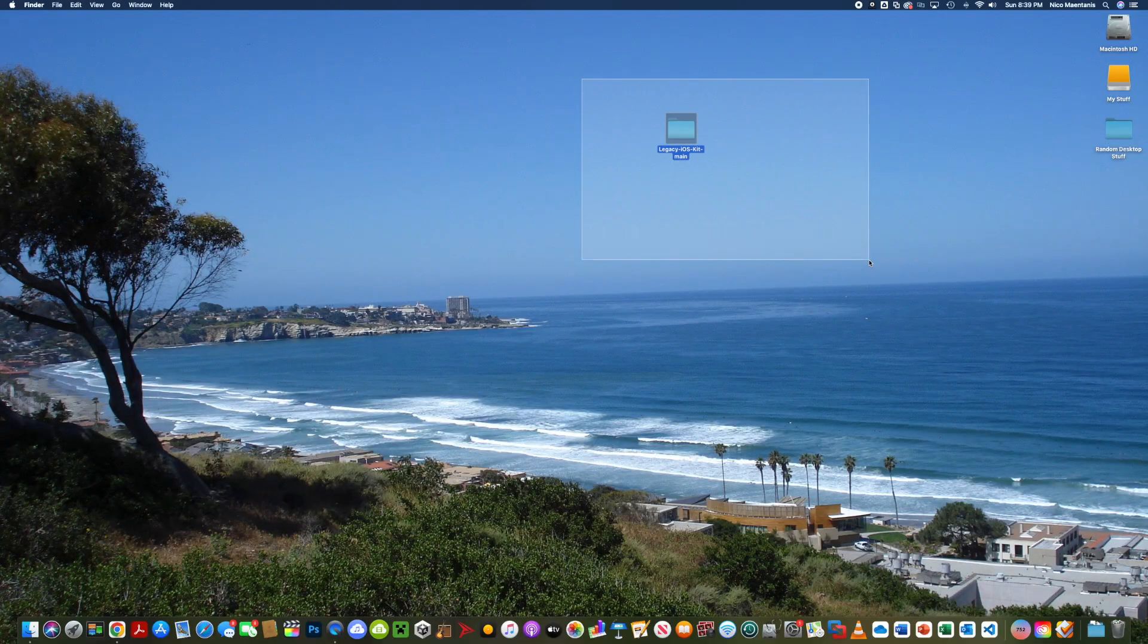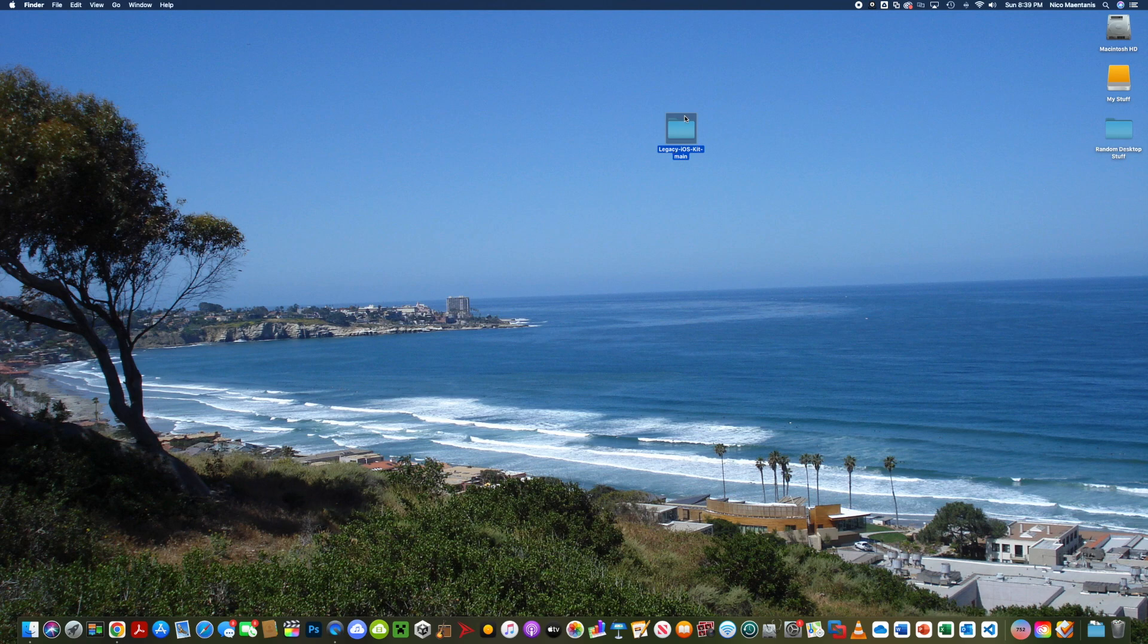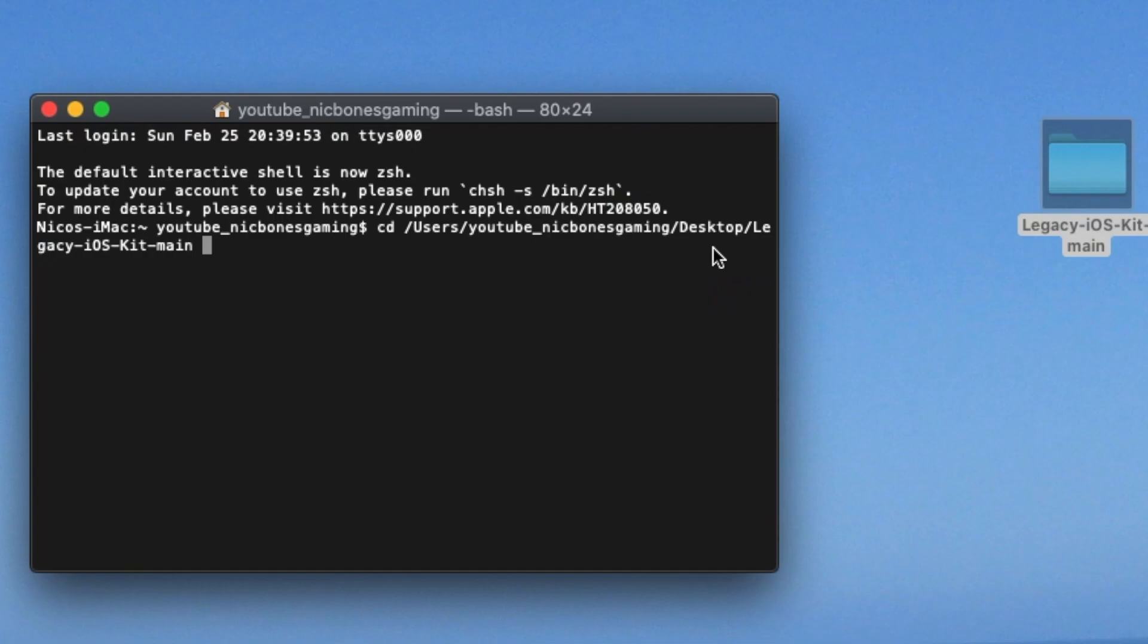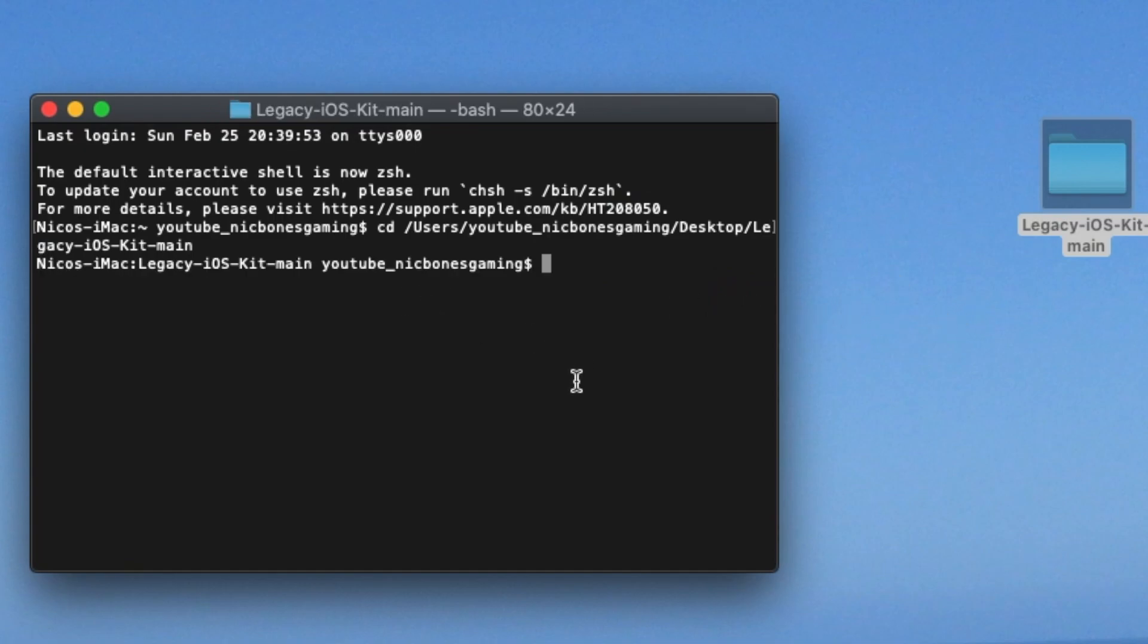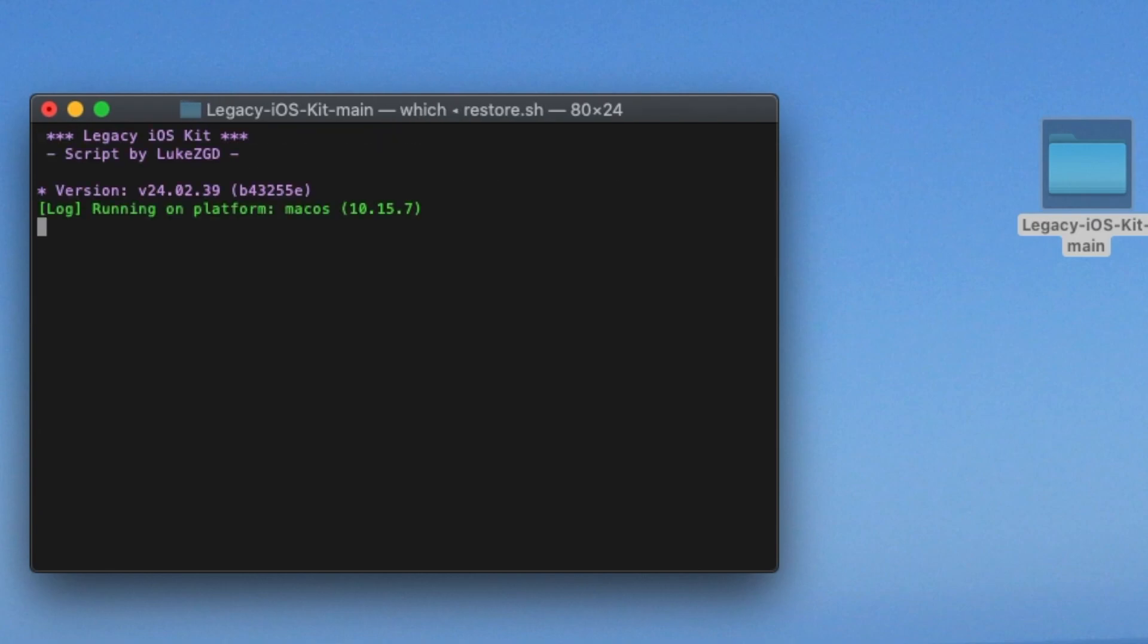Legacy iOS kit, the link is in the description. So the first thing you're going to have to do is go to terminal. Once you're in terminal, type in CD space, then drag in Legacy iOS kit. Next, type in dot slash restore dot sh.